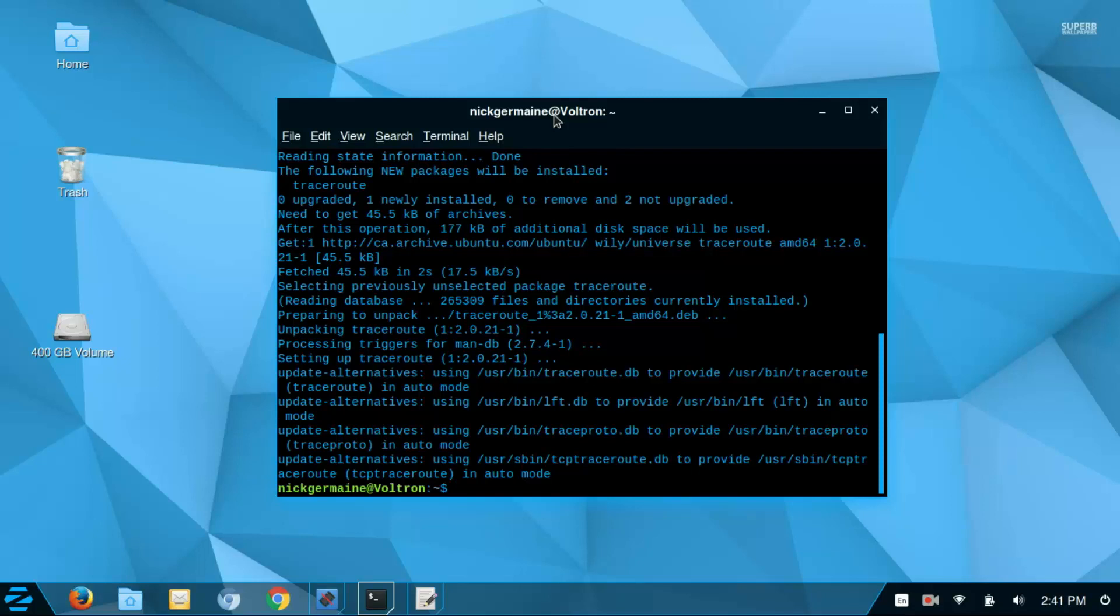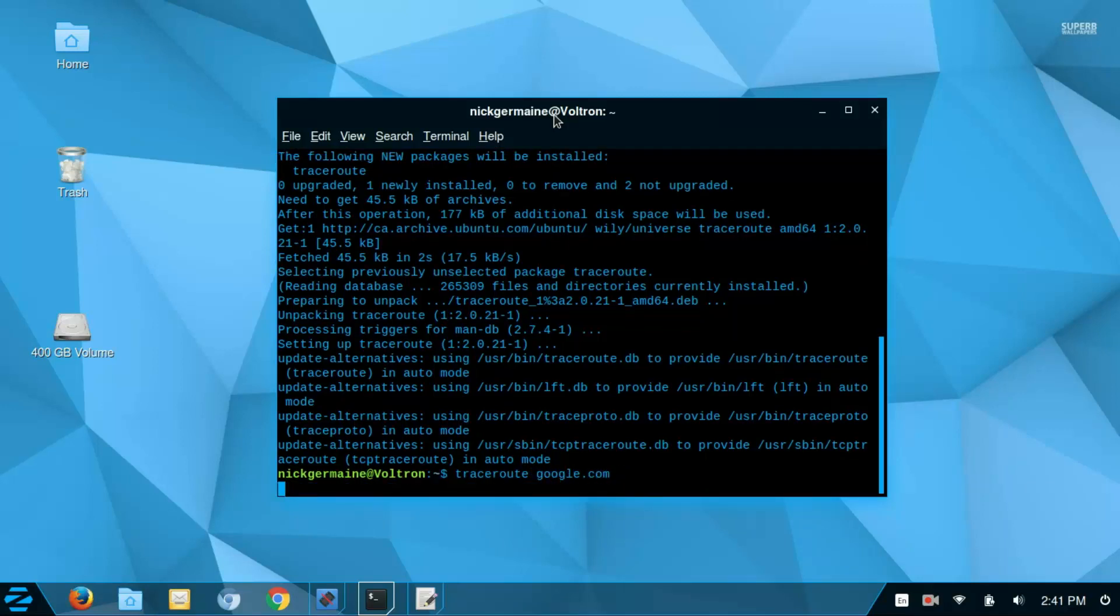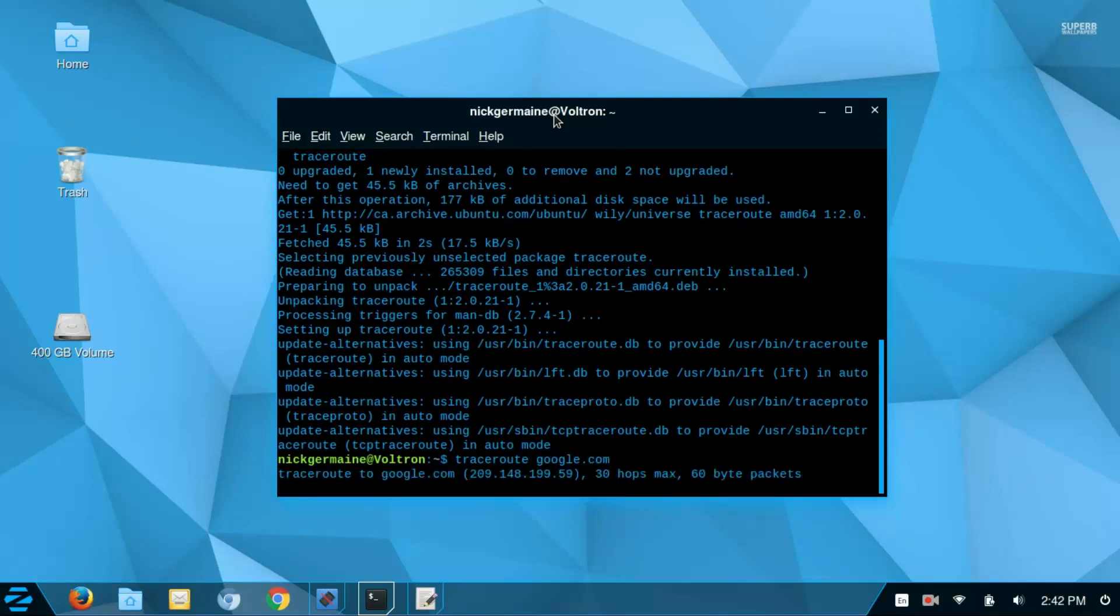And when it's done we can run the command. So run traceroute, all one word, and then the domain that you want to trace the route to.